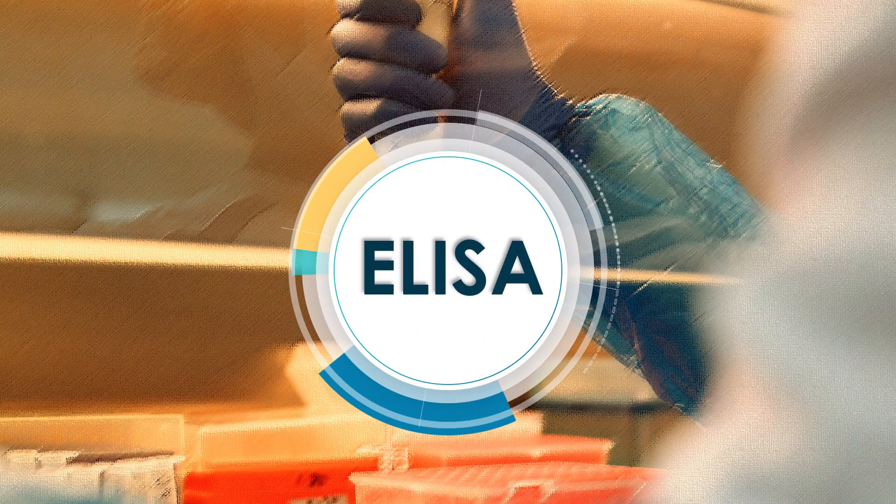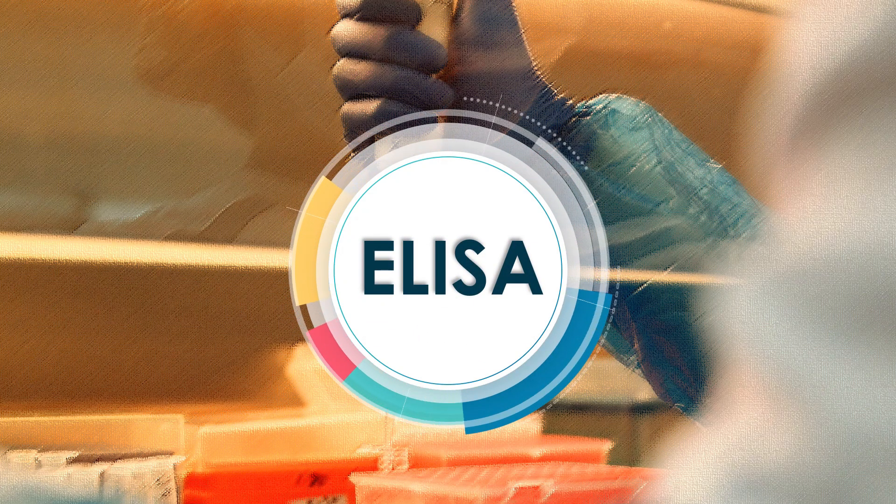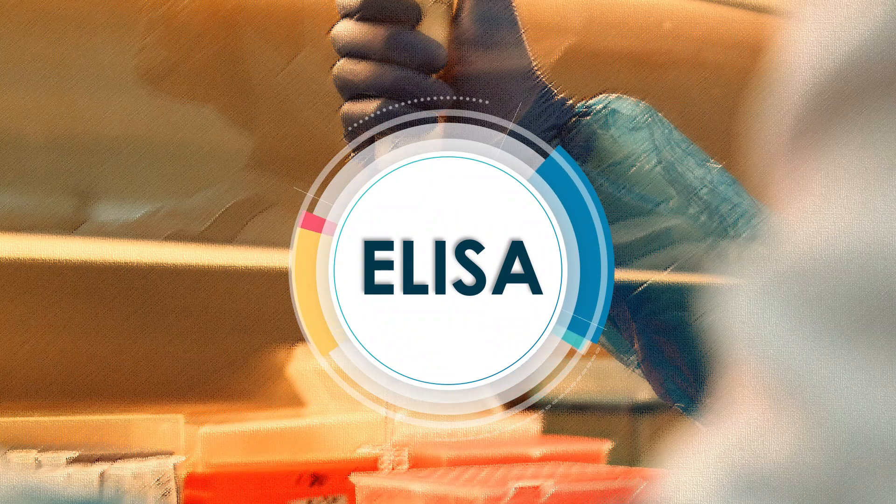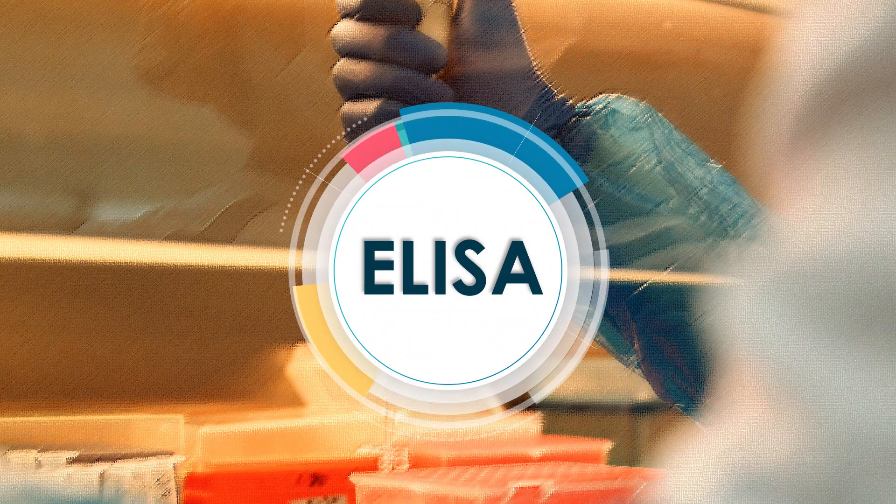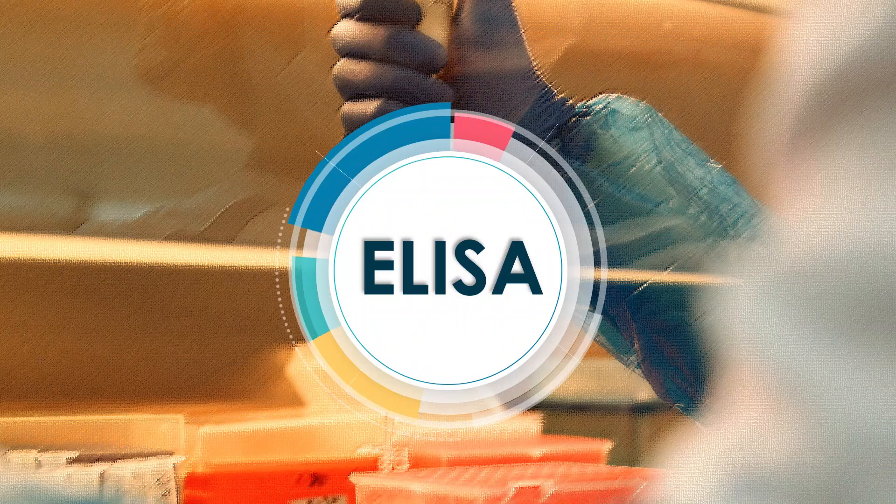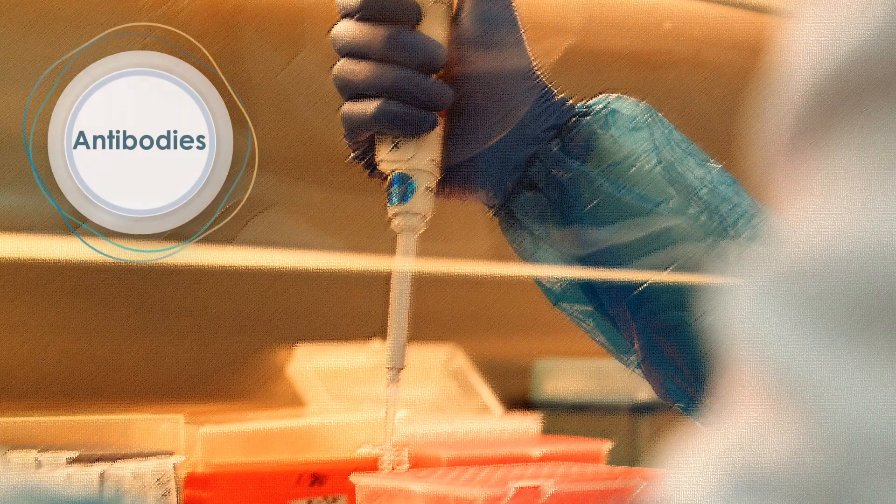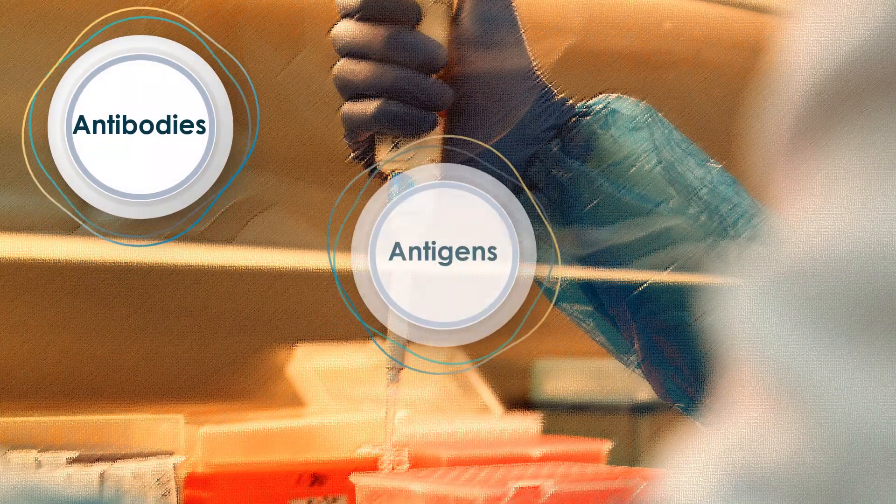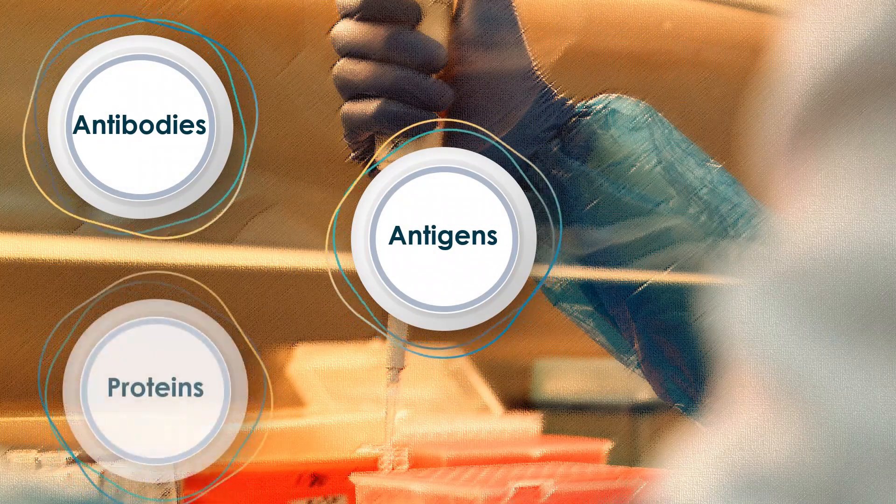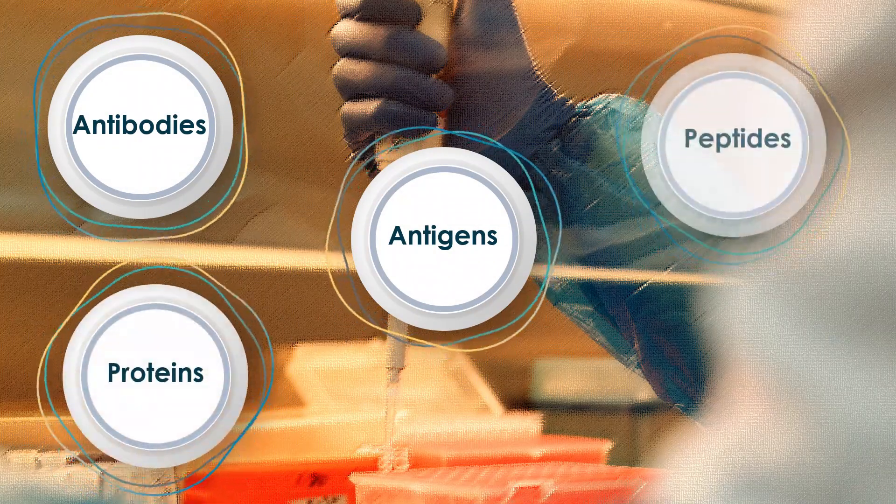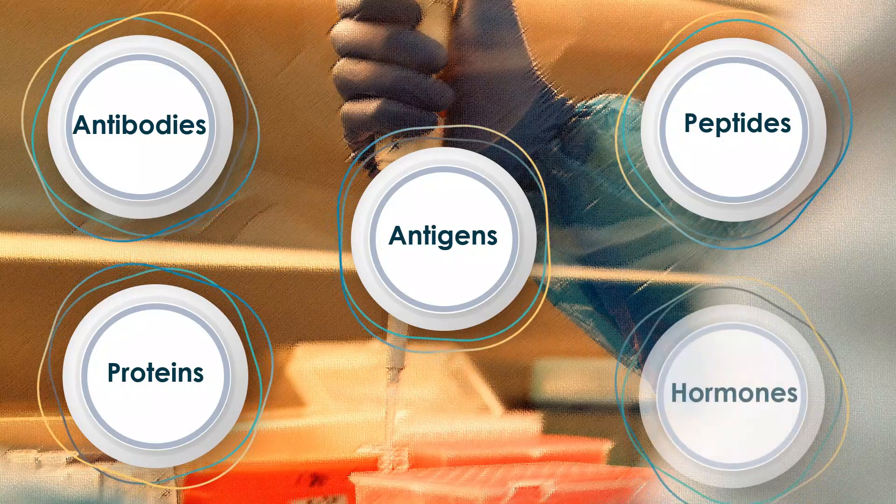ELISA is a plate-based assay technique designed for detecting and quantifying soluble substances, such as antibodies, antigens, proteins, peptides, and hormones.